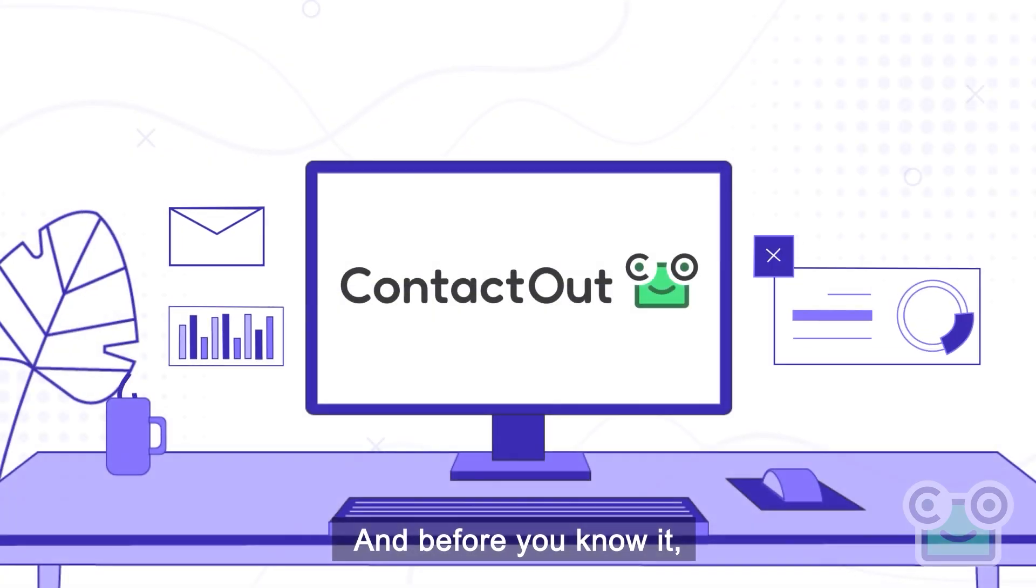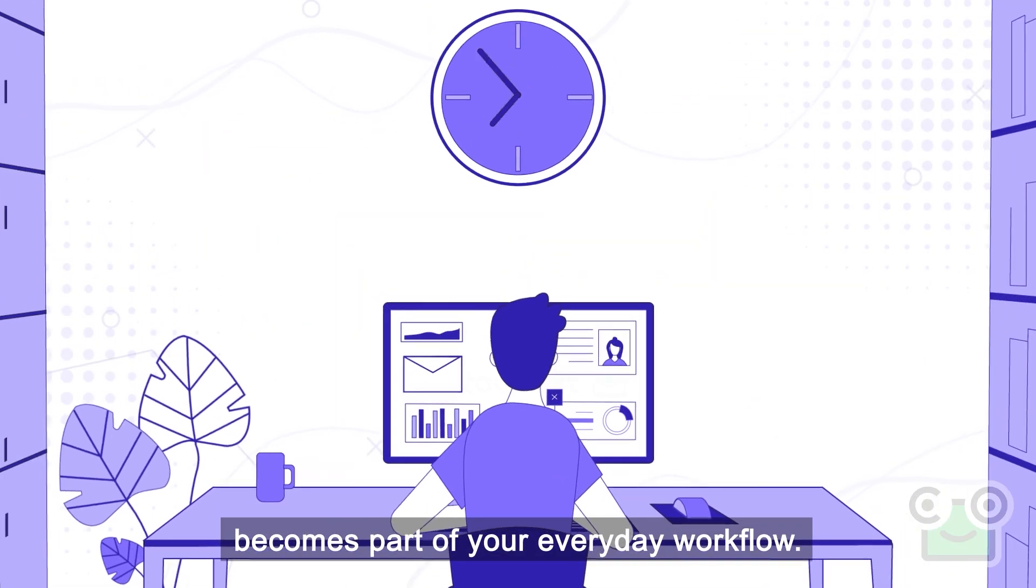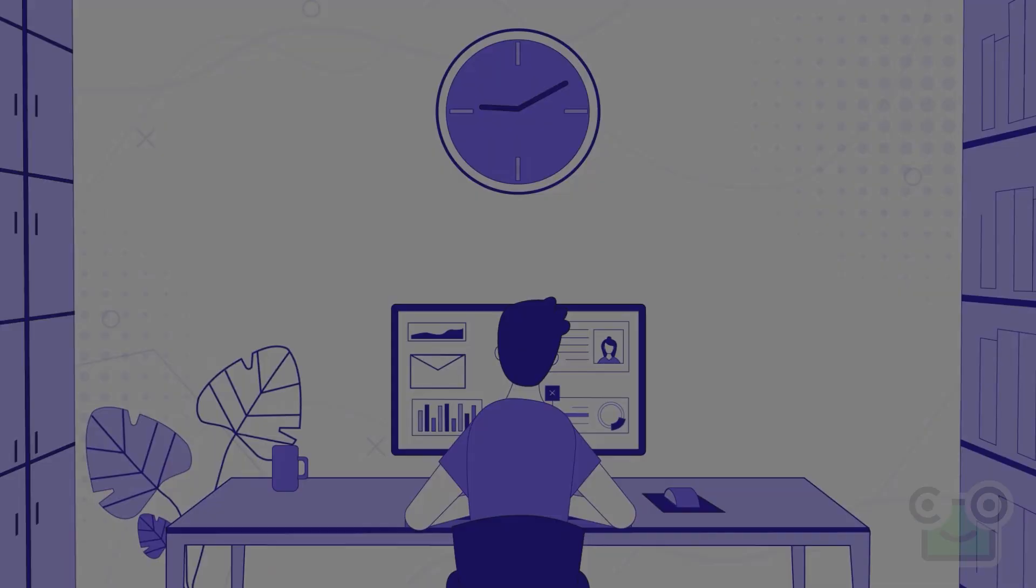And before you know it, getting the right data quickly with ContactOut becomes part of your everyday workflow.